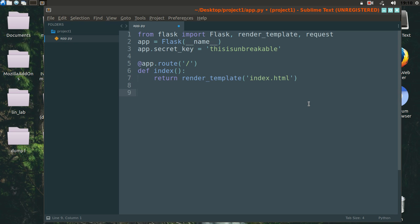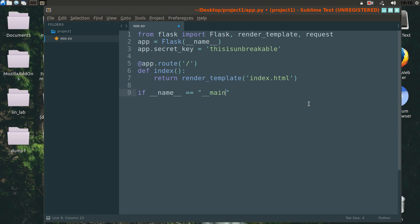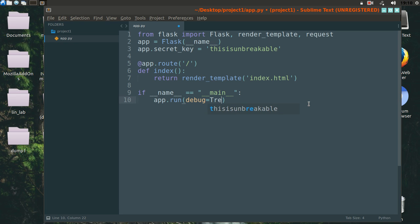Now let's call the main function. We have added a parameter called debug, which will debug this application when we run it.